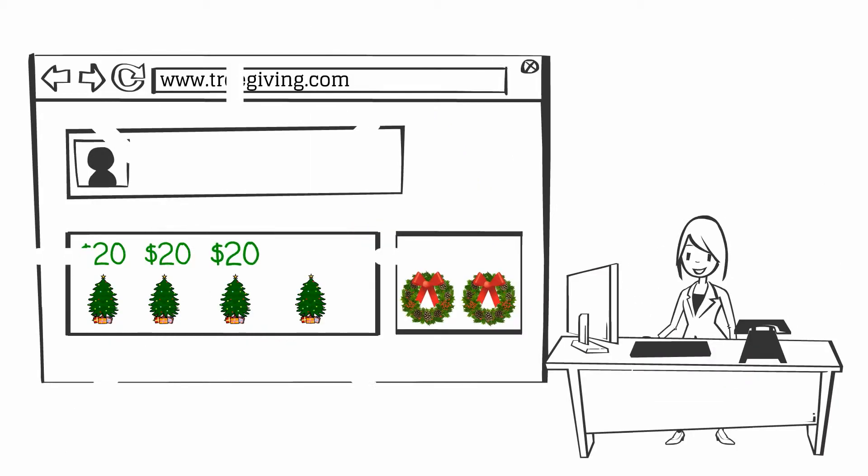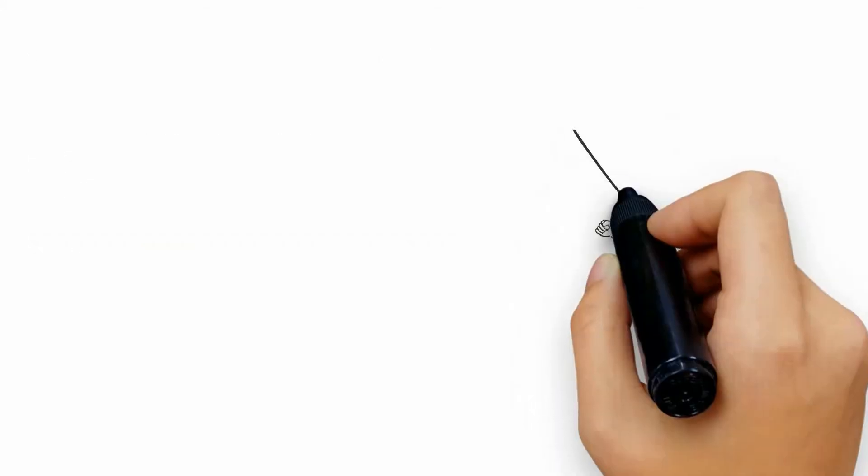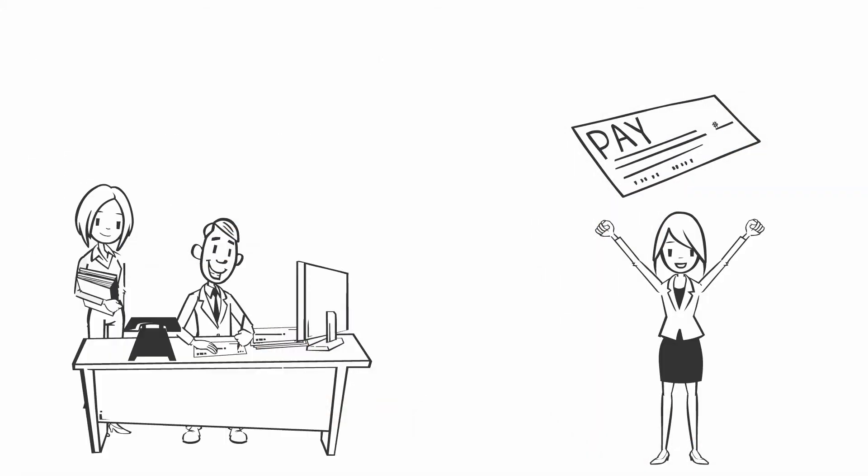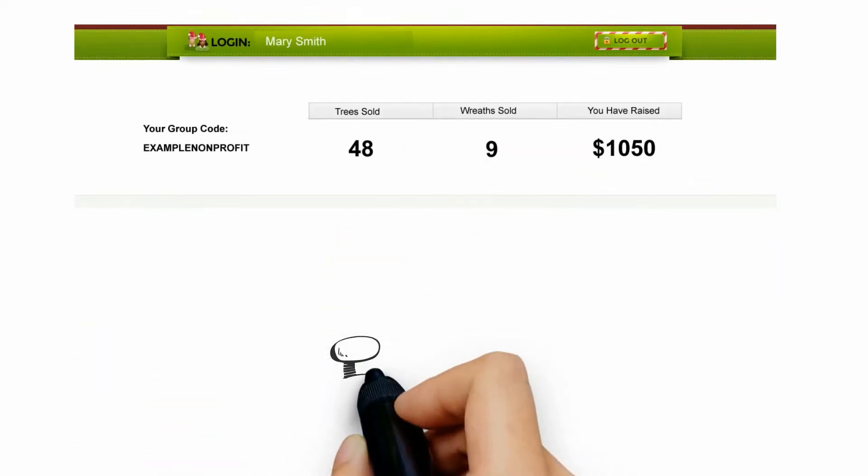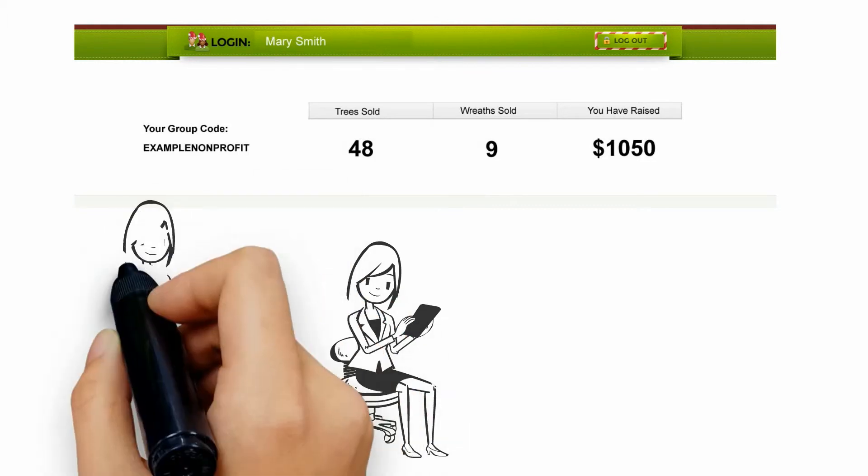Cha-ching! You can earn $20 for every tree purchase using your unique Grow code and $10 for every wreath. At the end of the year, we'll send you a check for the amount raised. And the fun part is, you can track and manage your progress using our online dashboard.